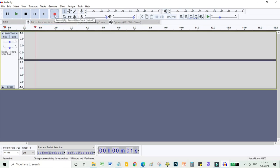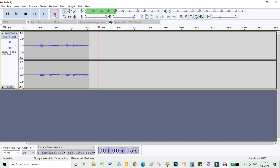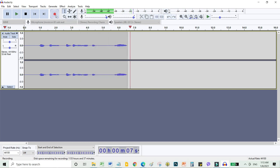Mic test. 1, 2, 3. Mic test. So, our topic today is...